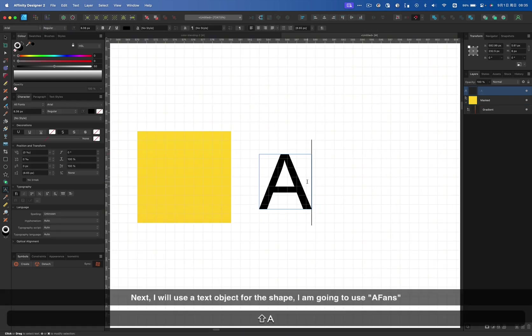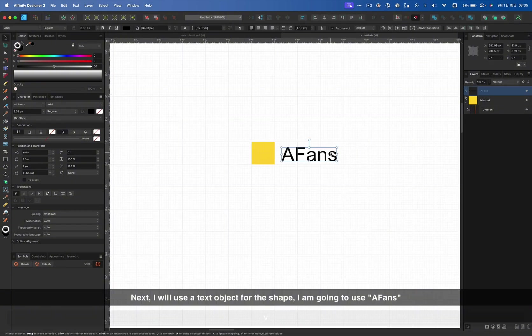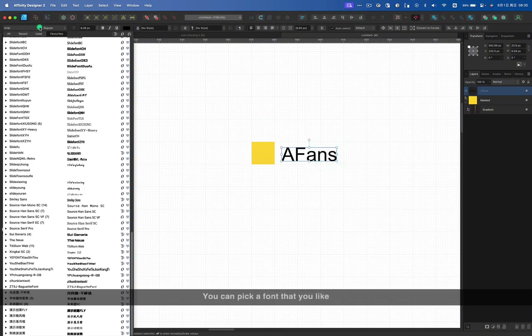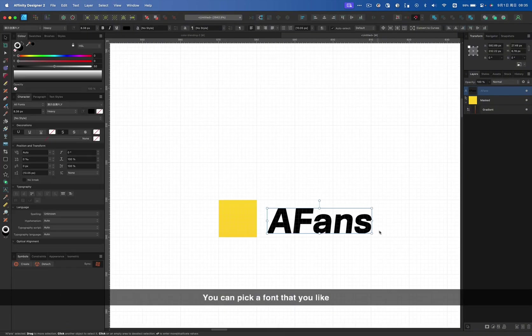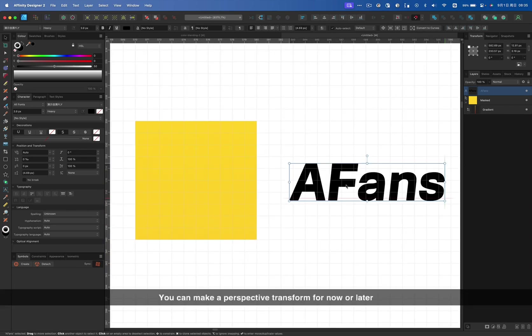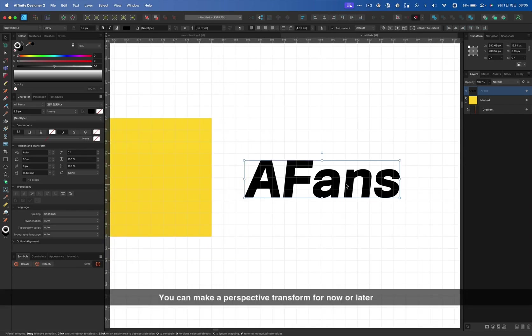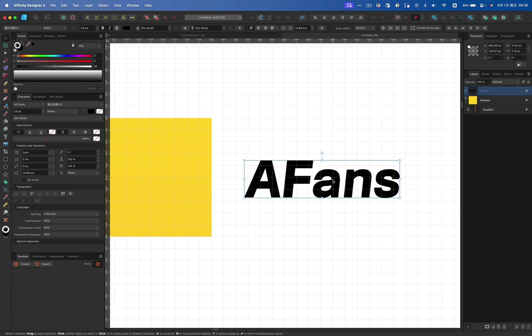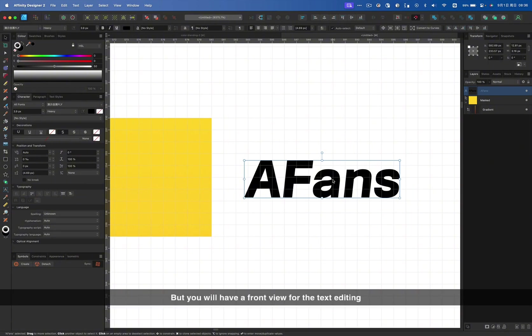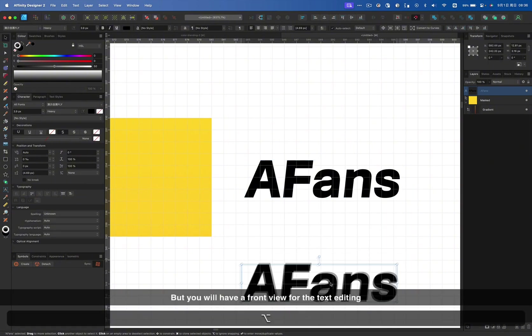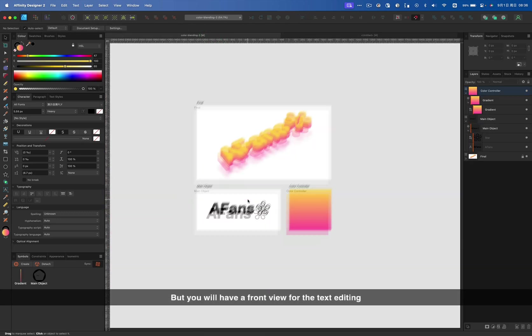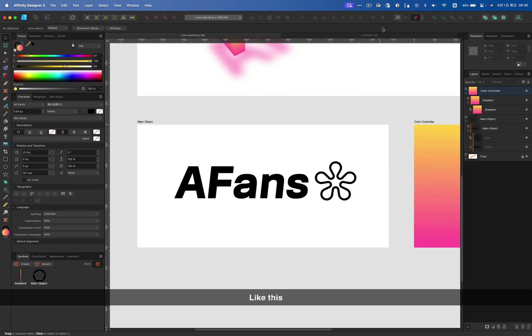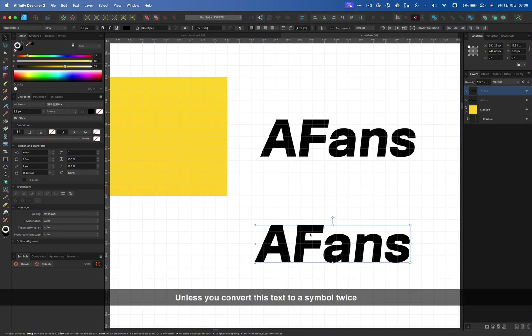Next, I will use a text object for this shape. I'm going to use AFans. You can pick a font that you like. You can make a perspective transform for now or later. If you transform it now, you will have fixed the perspective view angle in the result. But you will have a front view for the text editing. Unless you convert this text to a symbol twice.